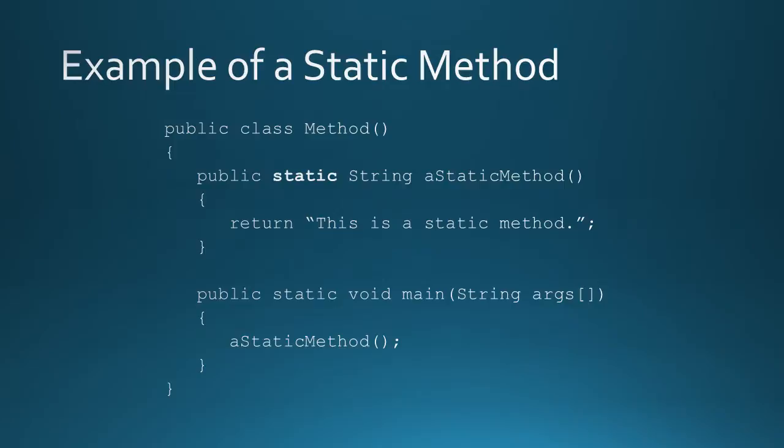Here's an example of a static method. You have a class called method and then inside that class, you have a public static string called aStaticMethod and it returns this is a static method. Then when you go inside main, you just call aStaticMethod. And if you compare that with the scanner example that we had, there's no need to put input dot and then the method name. Here all we're doing is calling the method directly.